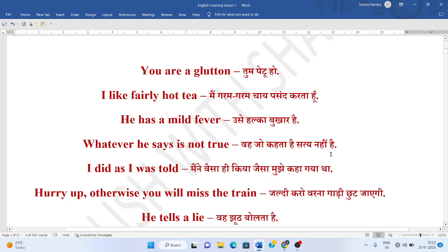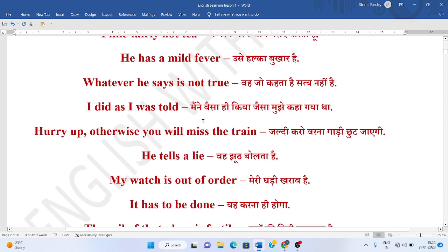Vah joh kehta hai sach nahi hai. Whatever he says is not true. Mainne waisa hi kiya jaise mujhe kaha gya tha. I did as I was told.